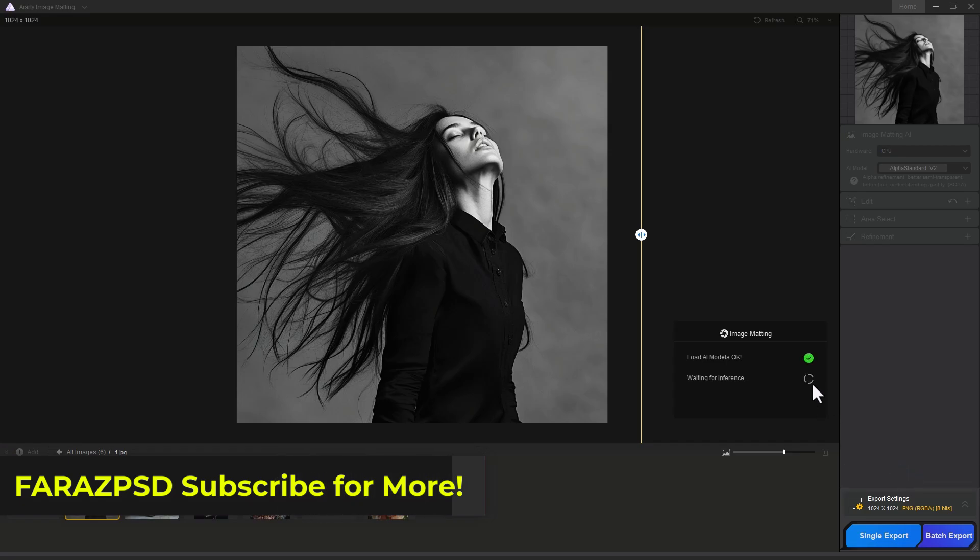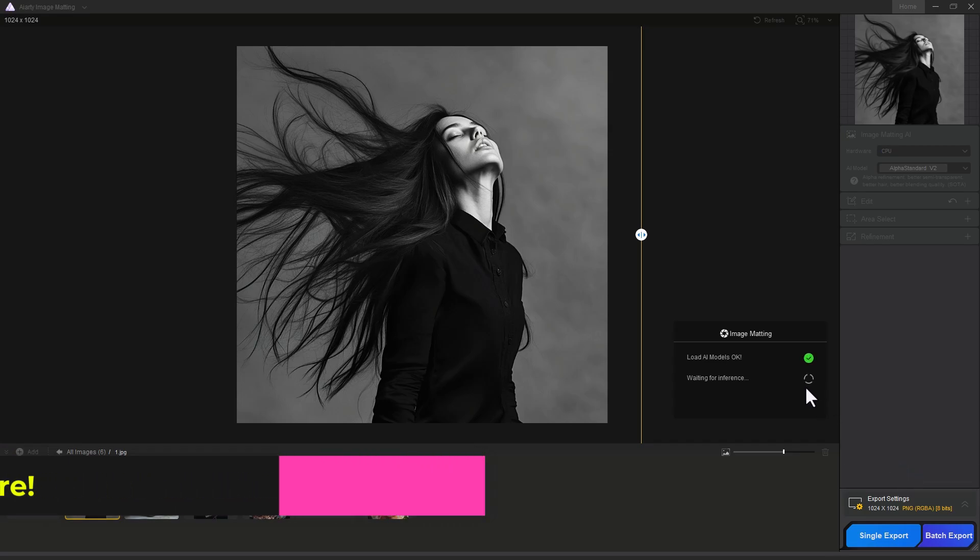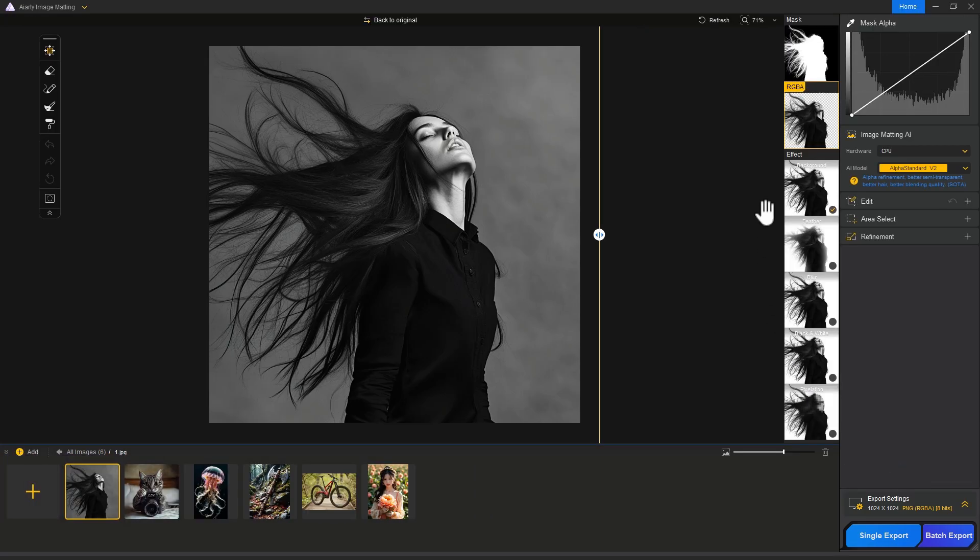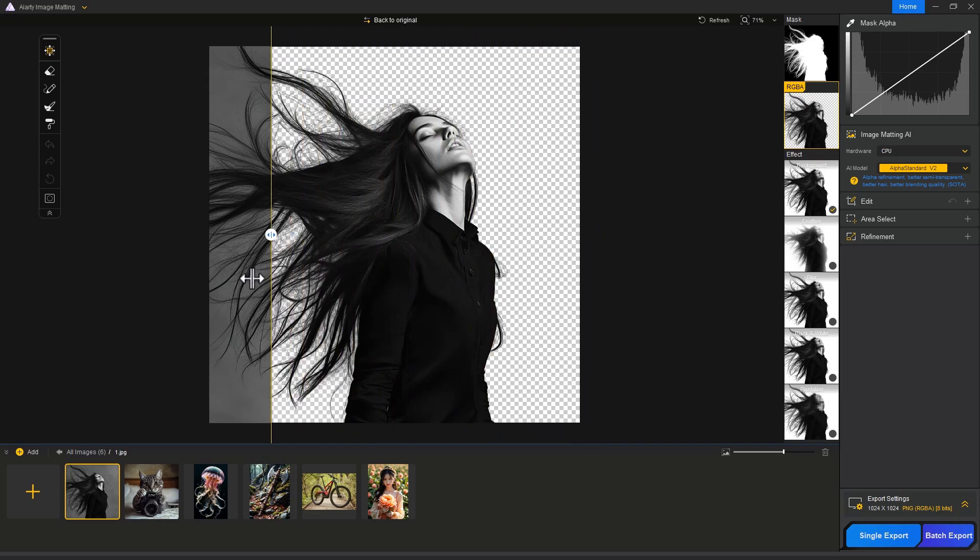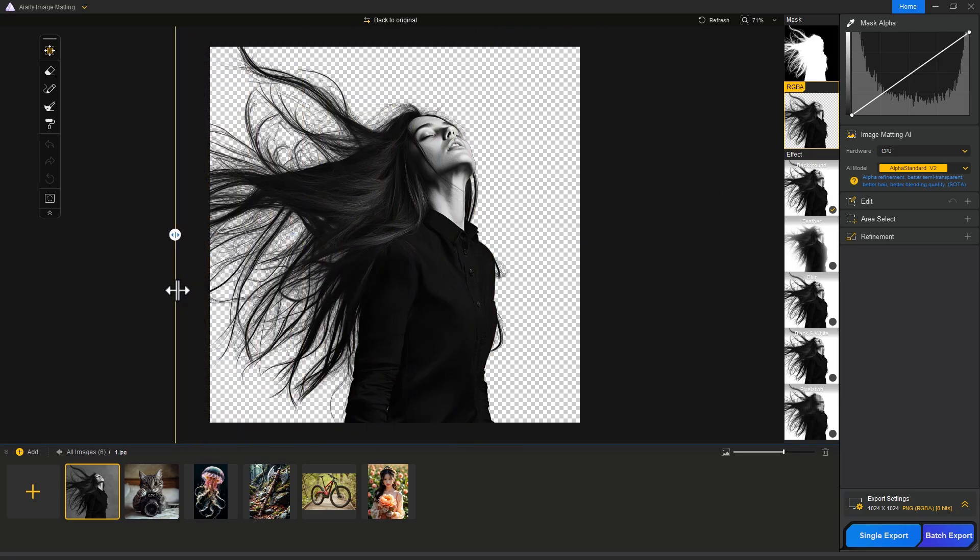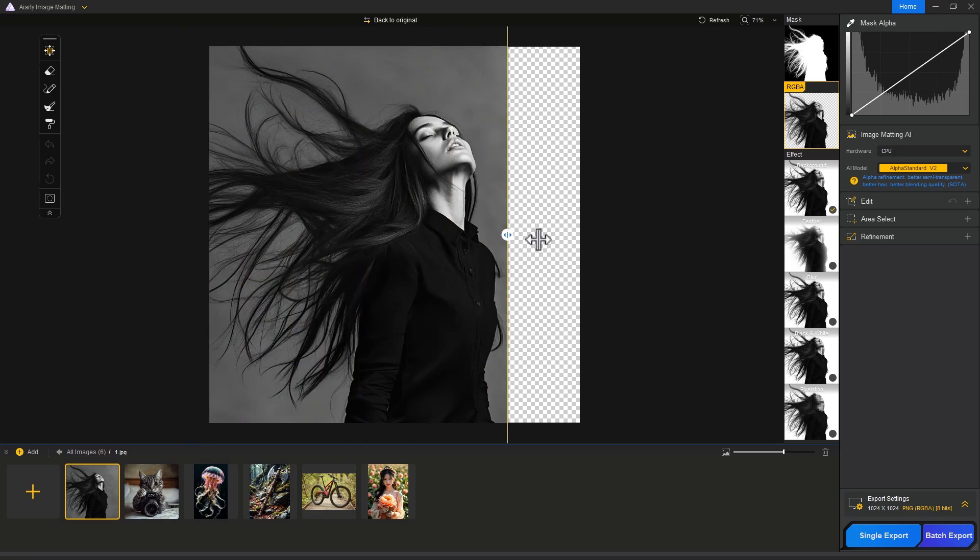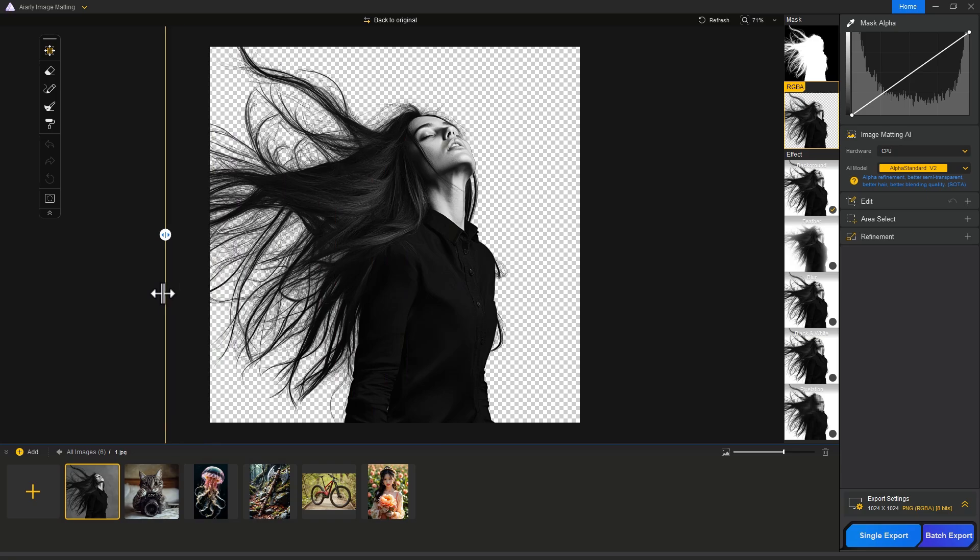It's time to see the result. Move the slider to the left side. Just look at the hair selection - it removes the background completely without any flaws. I have never expected this kind of result from it.